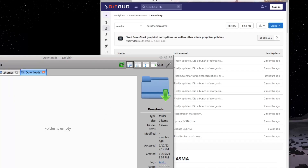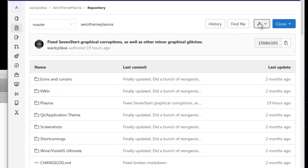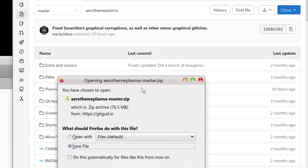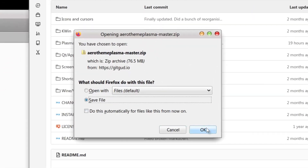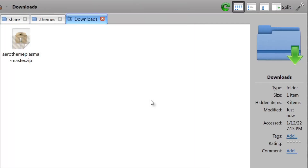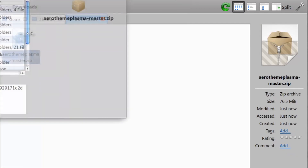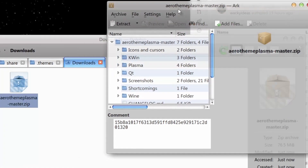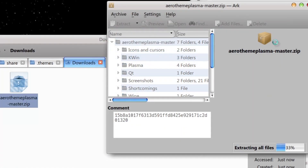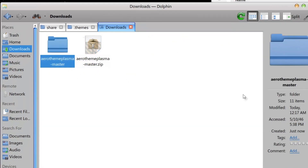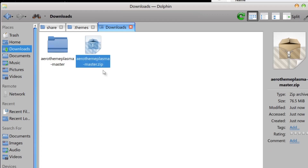First thing we're going to do is download the git — we're going to do the typical zip format. We hit save file, give it a second, and here it is, it's finished downloading. After that we're going to extract it and put it straight in our downloads folder. You can delete the zip file if you want to.